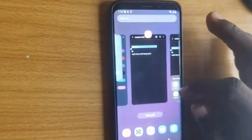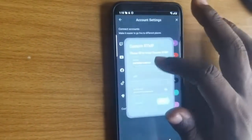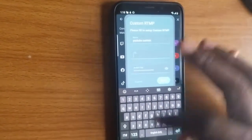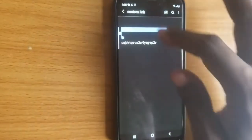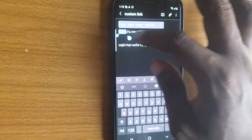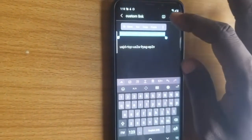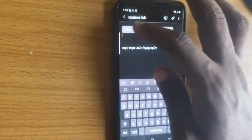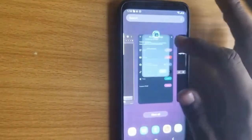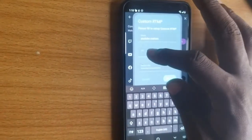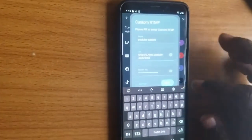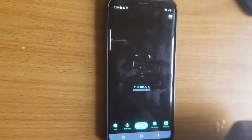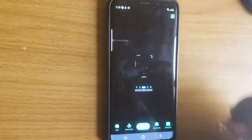Now copy the stream URL and come over here to paste it into the URL field. The URL didn't copy properly at first, so I had to highlight and copy it again. Once you've come back and pasted the URL correctly, go ahead and click save — it will be saved.